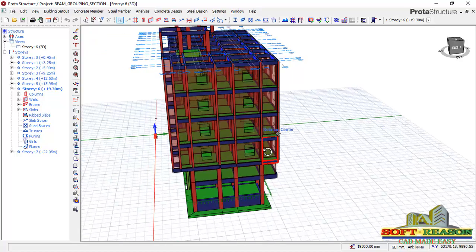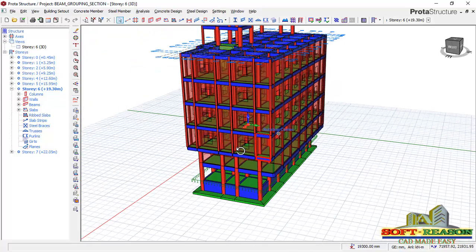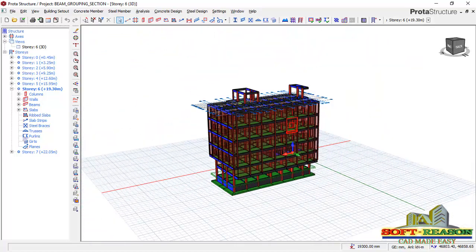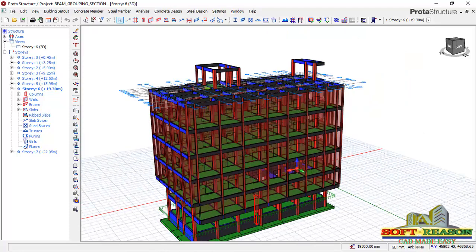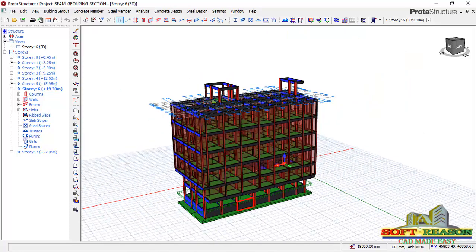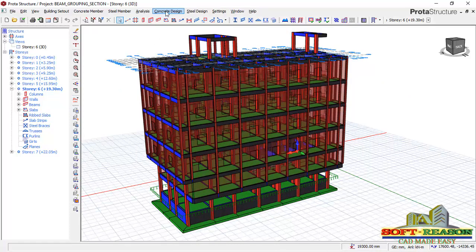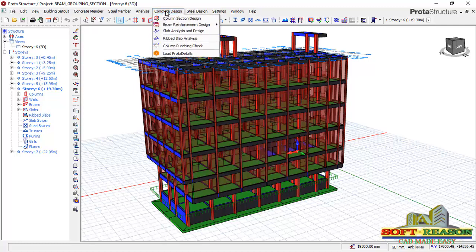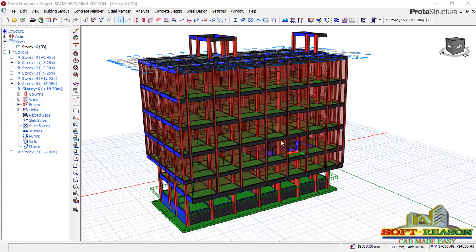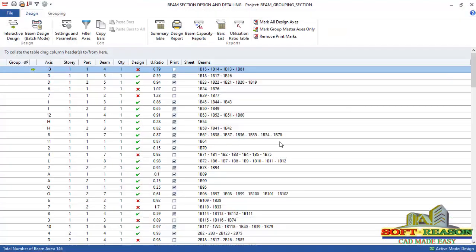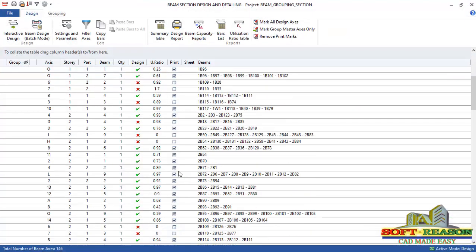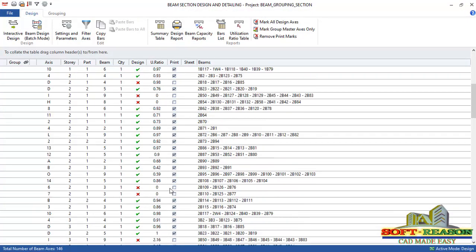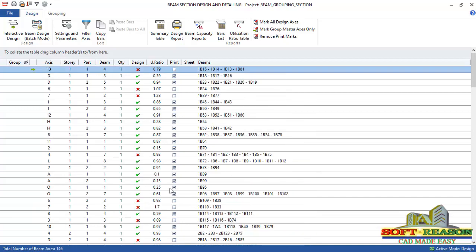Now we can proceed by going straight away to the concrete design tab. Click right here and select give me a first design. Then navigate to the story beams. You have all of these beams and some are failing, but that's not an issue.